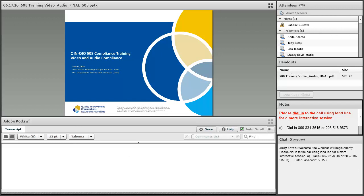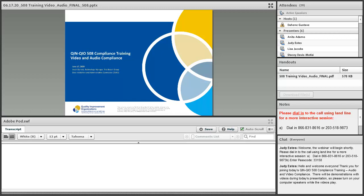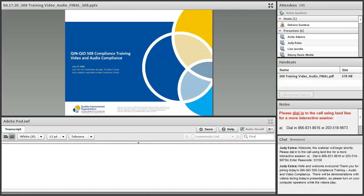Good day everyone and welcome to today's program, QINQIO 508 Compliance Training. At this time, all participants are in a listen-only mode. During the call, there will be demonstrations with videos. Please turn on your computer speakers while the video plays. You may register to ask a question at any time by pressing star and one on your touchtone phone. It is now my pleasure to turn the conference over to Swati Daniels.